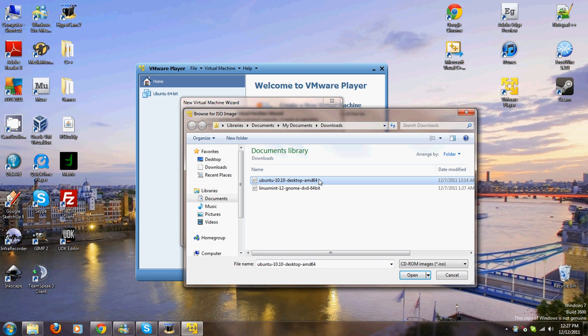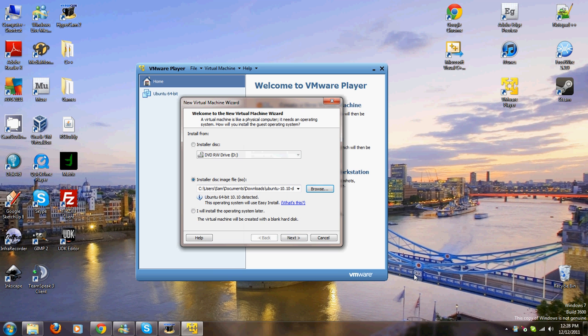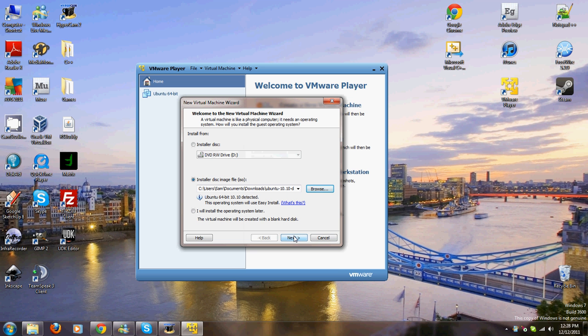Next. Full name. Sam Cutmaker. Username. Your username can't have any capitals. Password, spacebar, spacebar.